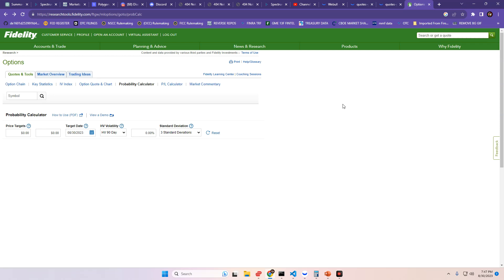Hey, it's your boy, Shilly's Vids, bringing you another Fidelity Probability Calculator video, looking at AMC and GME going into tomorrow's trading day to see the percent chance that we have to close above where we closed today, or below where we closed today.